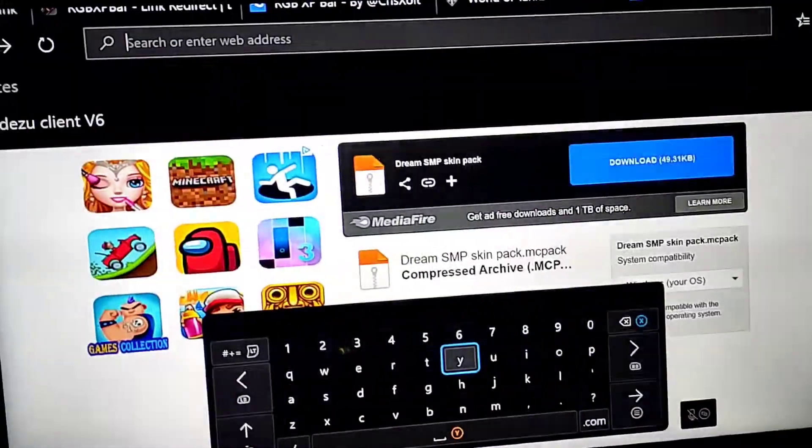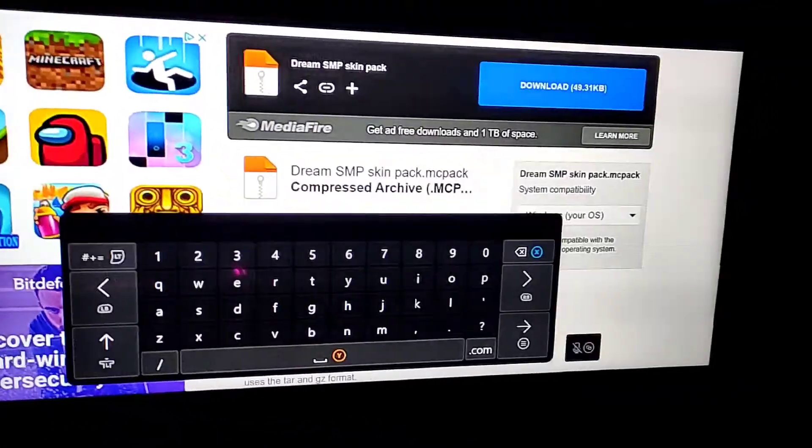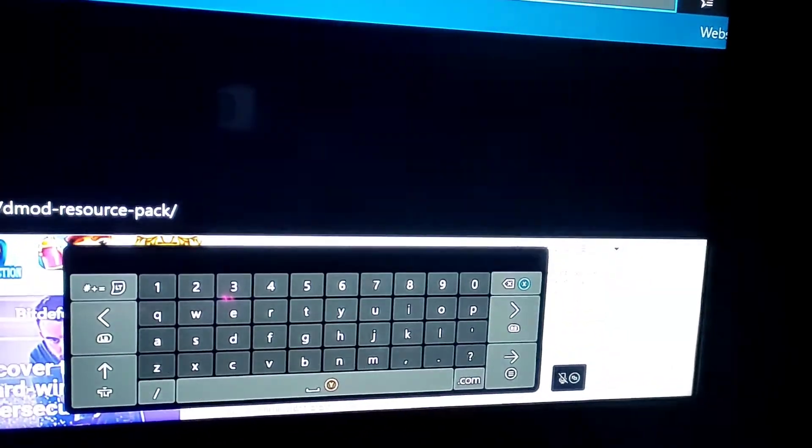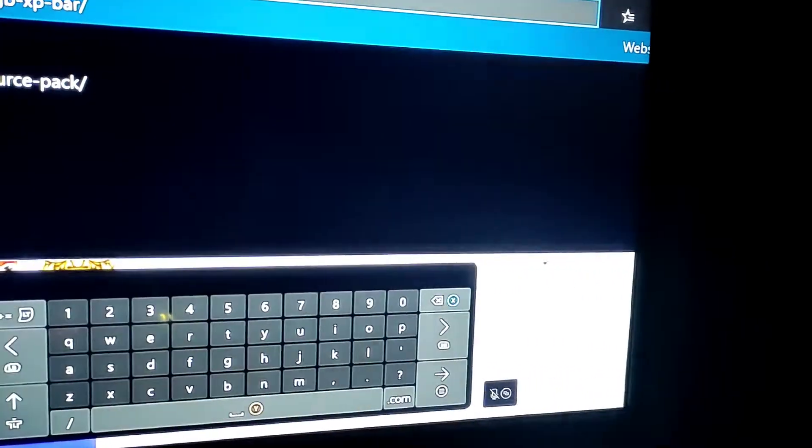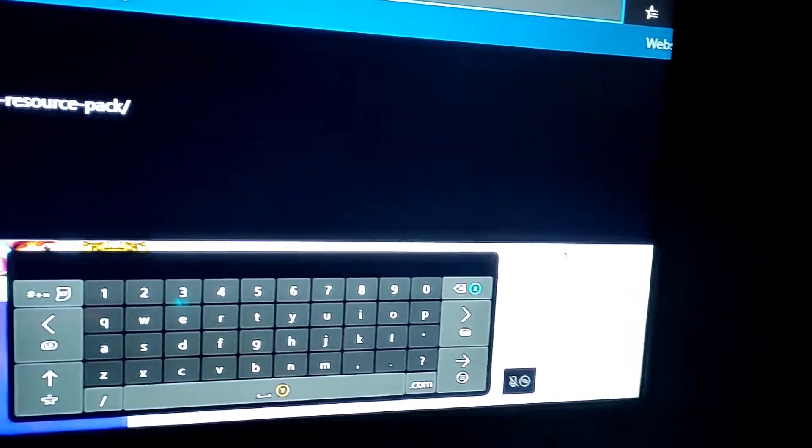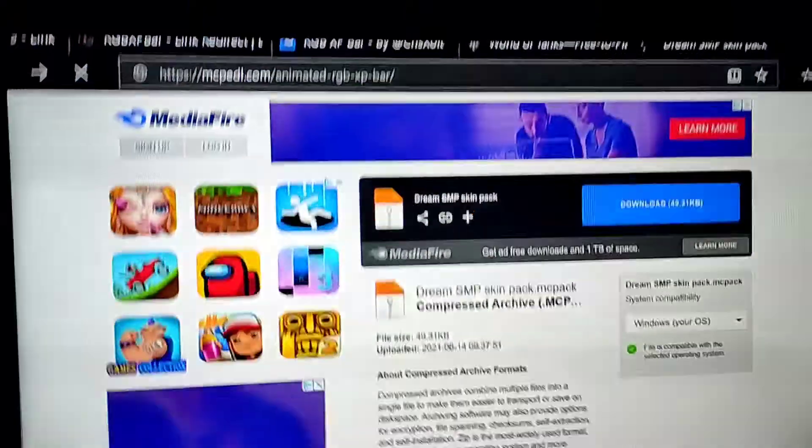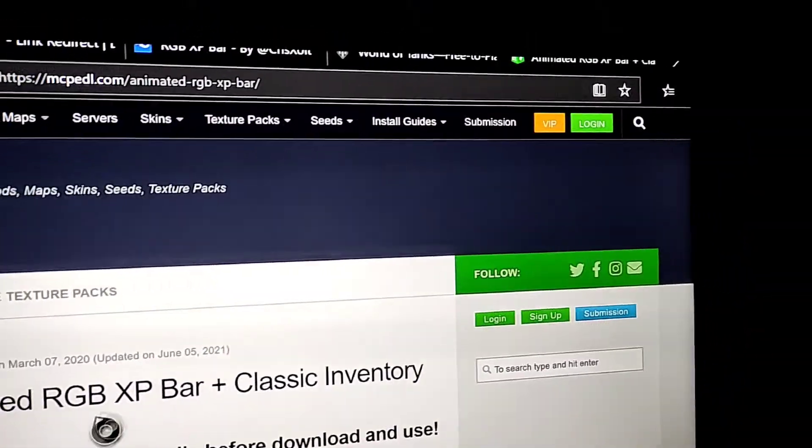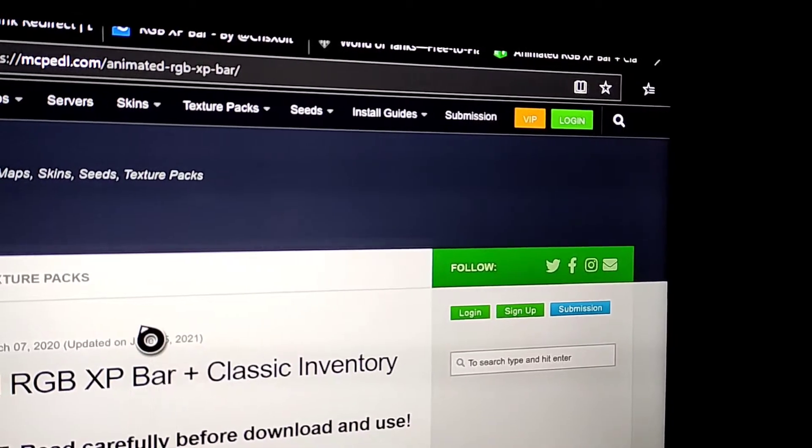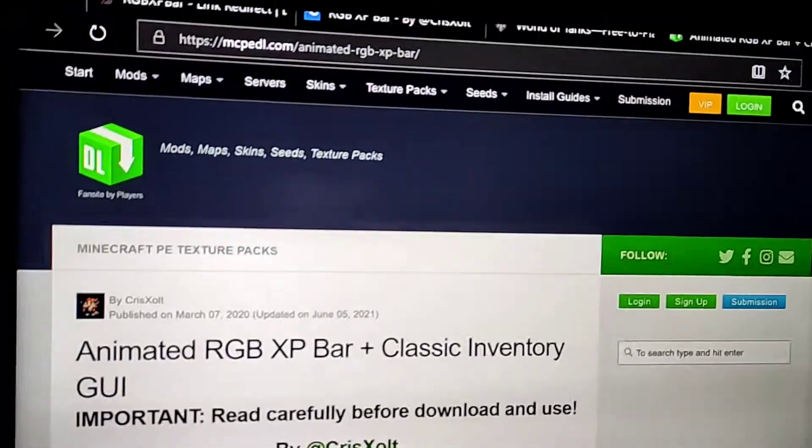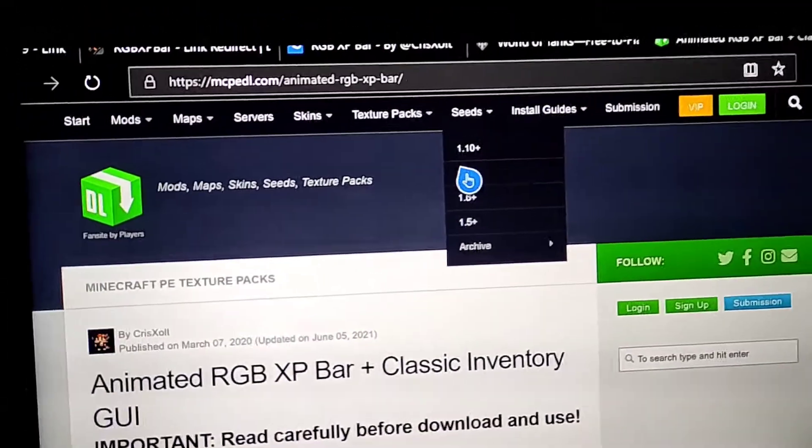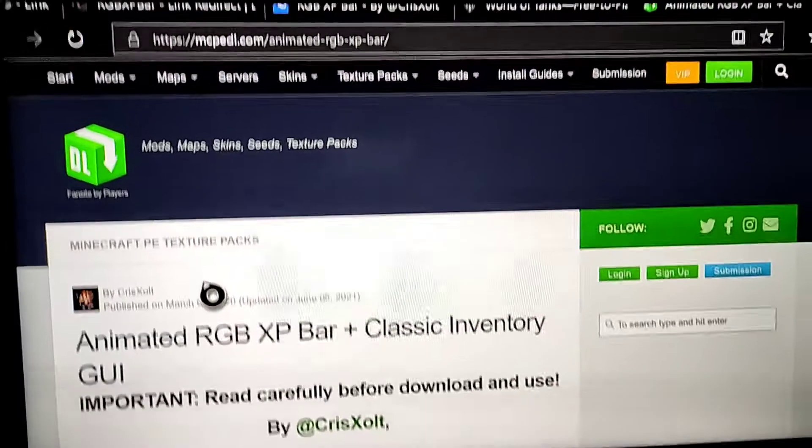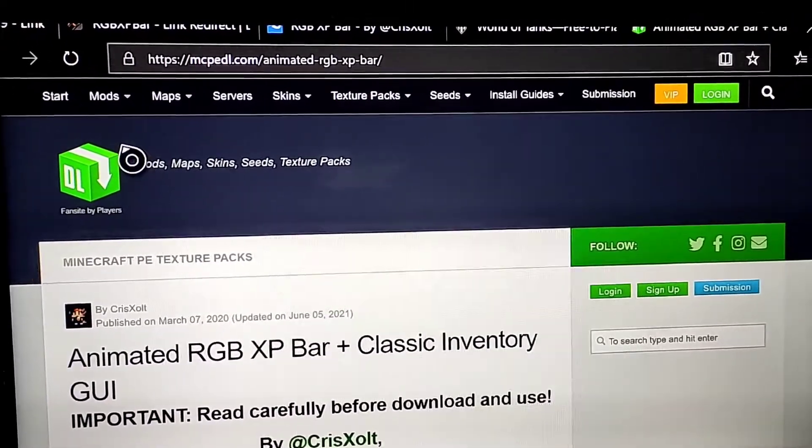So now that you're on Microsoft Edge, you just type in MCPEDL.com and then you go over to maps.